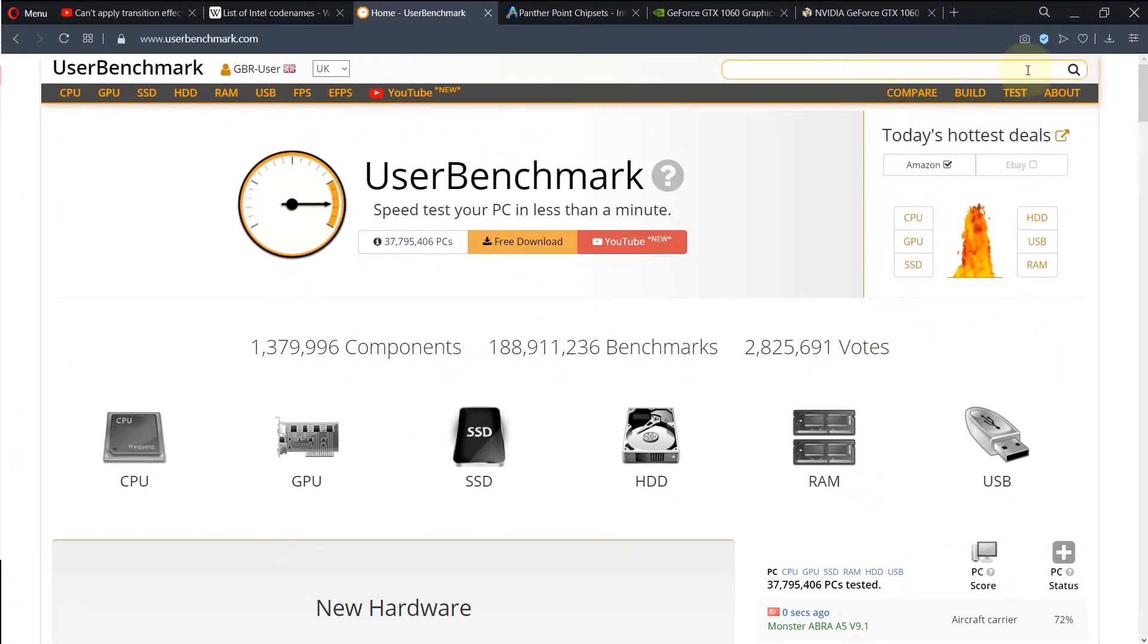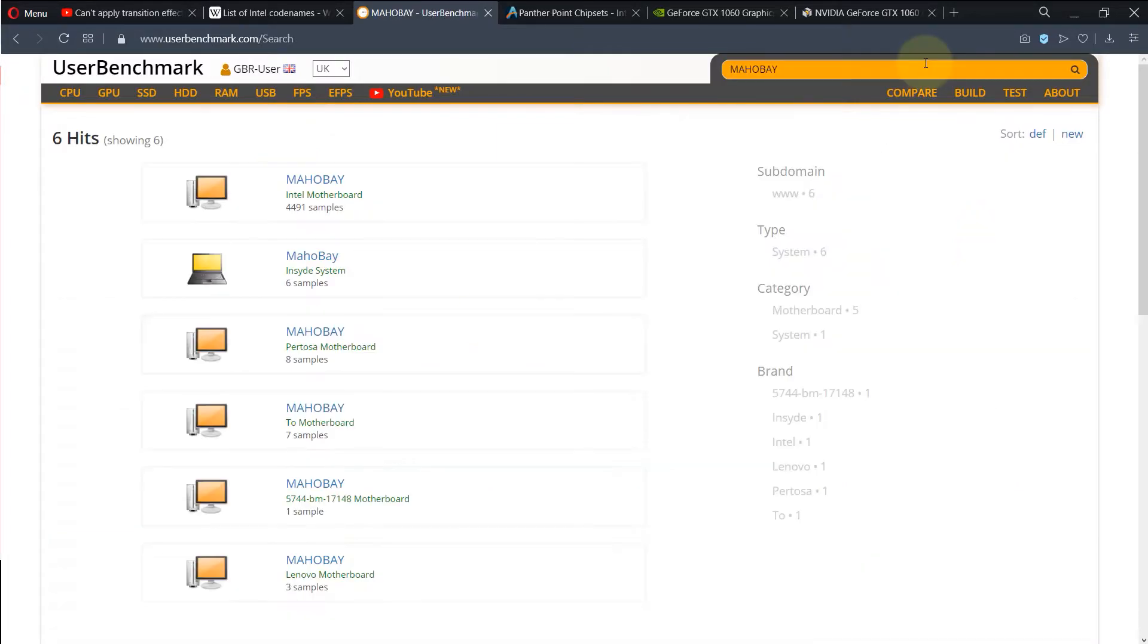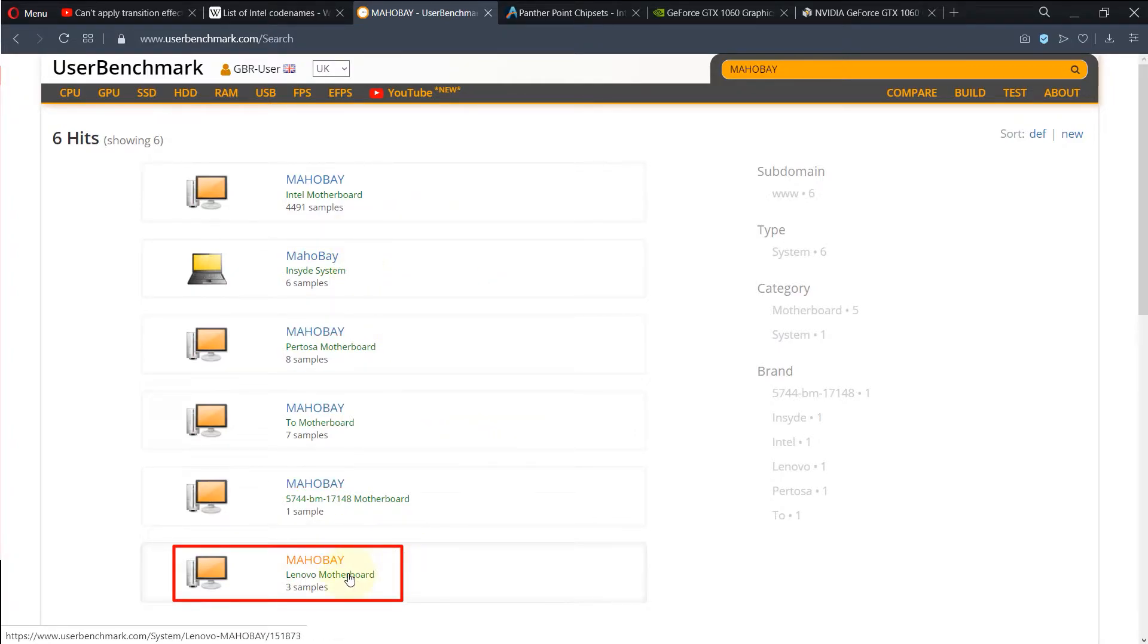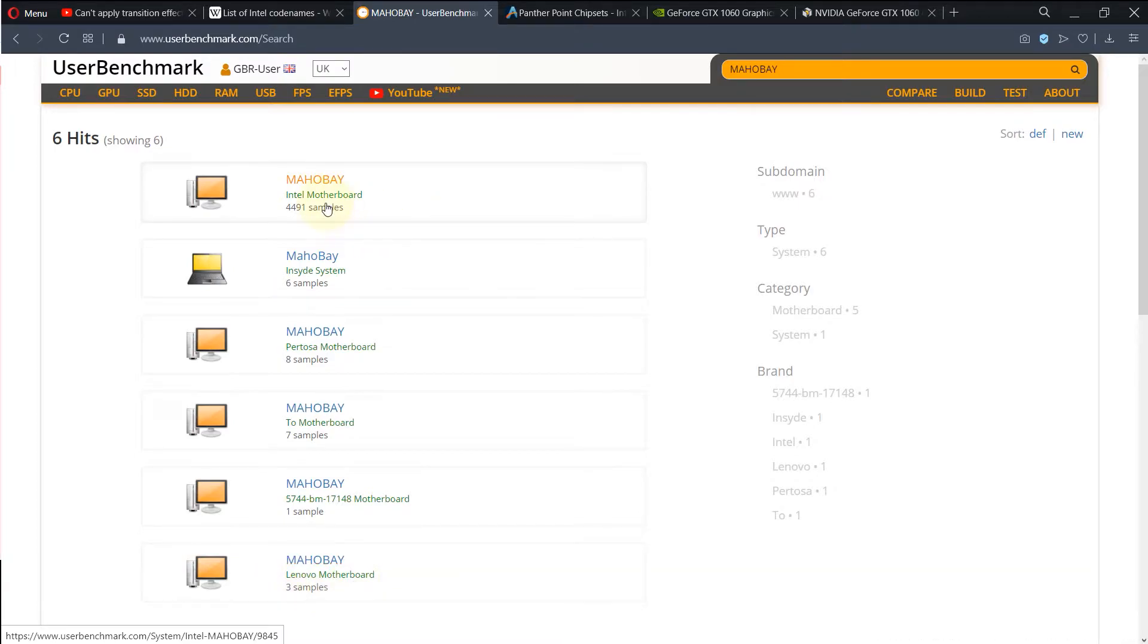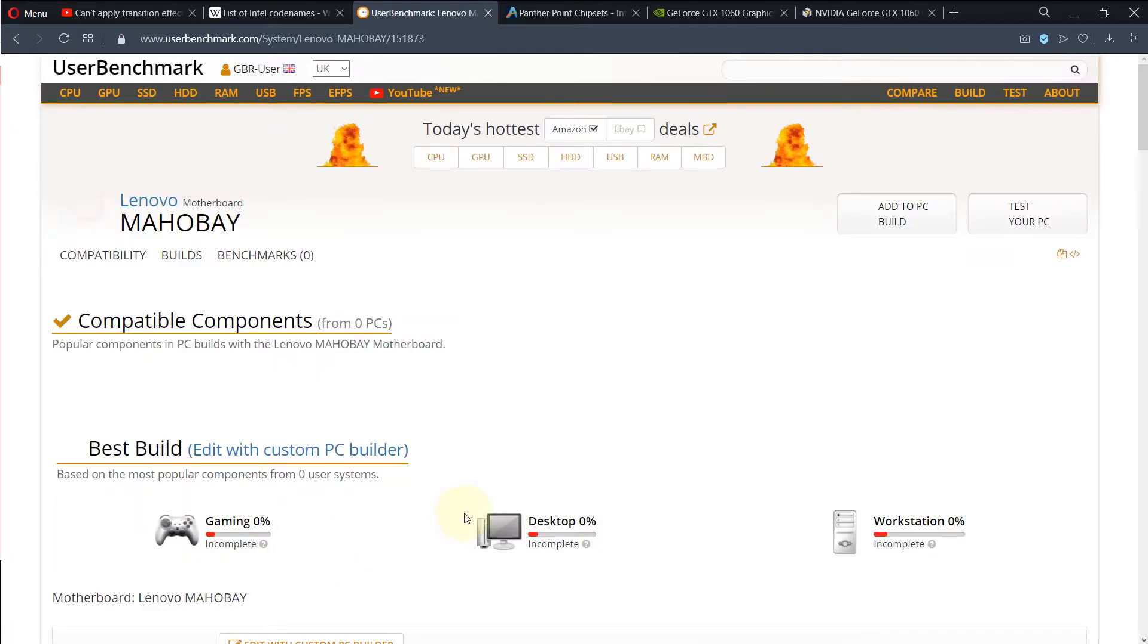On top here you can see a search bar. Just type the name of your motherboard and then press enter. You can see here that it finds a lot of motherboards with the same model, and the user asked for Lenovo but as you can see it has only three samples. However, the Intel motherboard got more than 4000 samples. I just want to show you what happens if you select the Lenovo with just three samples.